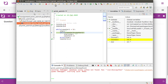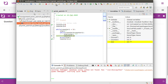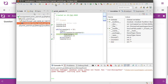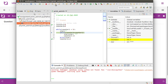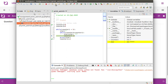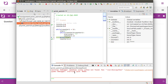Counter two gets decremented — it was five, now it becomes four. Four greater than zero, condition is true, so another asterisk is added. Then counter two is three, another asterisk is added. Then a fourth asterisk is added. Finally, counter two is one — one greater than zero, condition is true — a fifth asterisk is added.